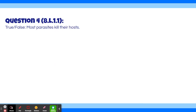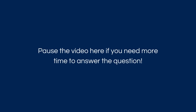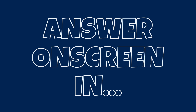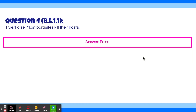Question 4: True or false — most parasites kill their hosts? The answer is false. If a parasite needs its host to live and to feed off of, why would it purposefully kill it? Unfortunately, sometimes hosts die when parasites feed so much and cause them to become sick. Then the parasites move on to another host.